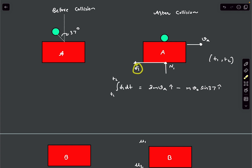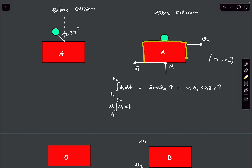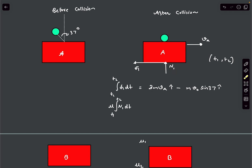So we can write integral of F1 dt as mu times integral of N1 dt. Observing block A during the collision, the normal force N is going to be impulsive, which means N1 is also impulsive.